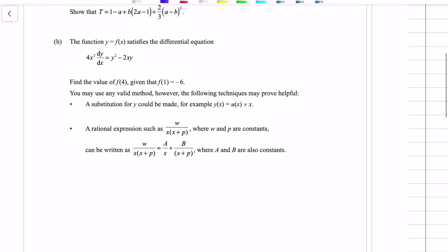Hopefully you didn't cringe there too much. The second question is a pretty intense differential equation which involves methods covered in Cambridge mathematics, but with expressions that are not too nasty — they just involve quite a few steps.